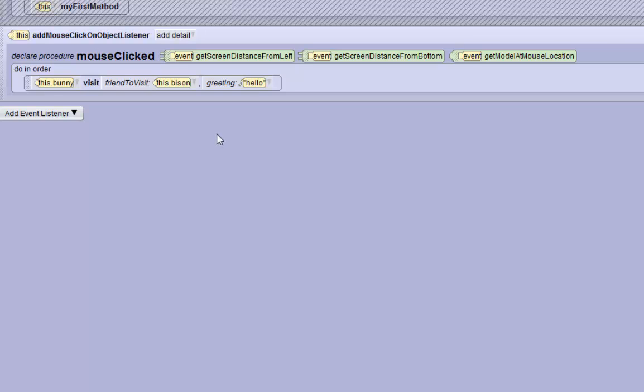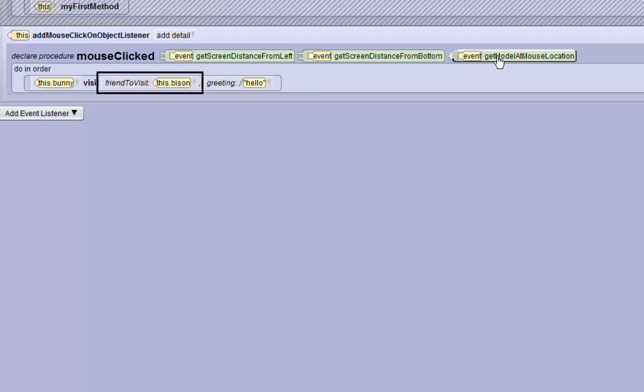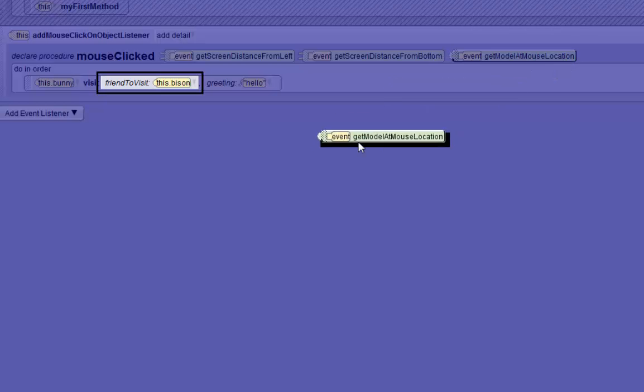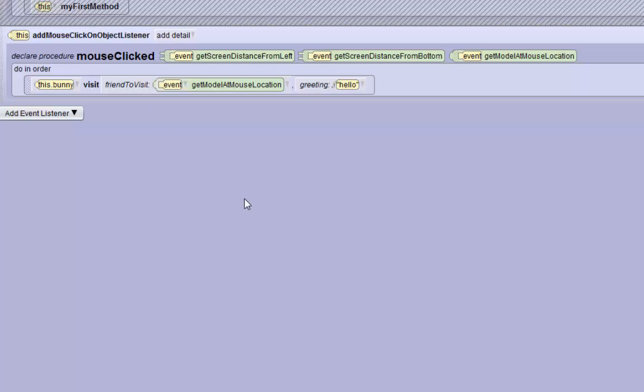We always only got to visit the bison, but we wanted to visit any animal that's clicked on. In order to do that there's this event right here, it's the get model at mouse location event. If we drag that over this dot bison, then the bunny will visit the model that is at the mouse location when the mouse is clicked.